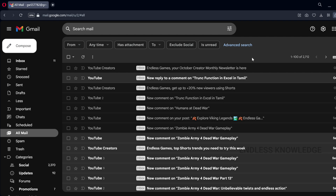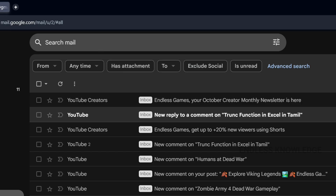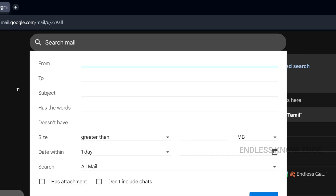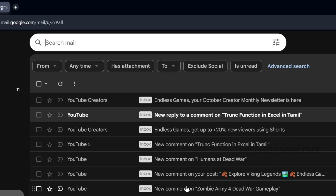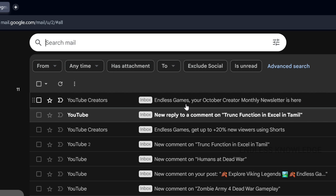How to create filters? Filters can be accessed at the top — there is a search mail bar. On the right-hand side, click 'Show search options.' Fill in the filter details and create the filter. You can create filters for emails you want to manage.